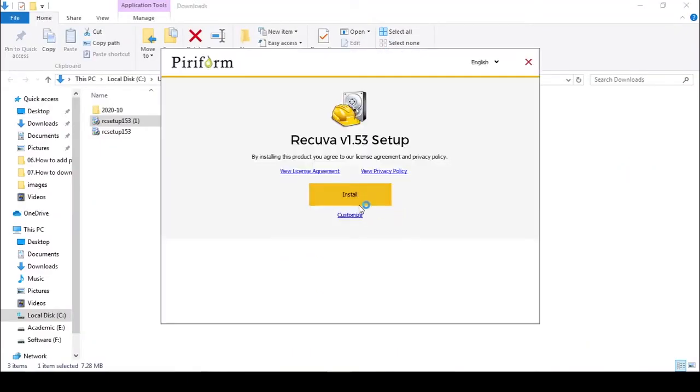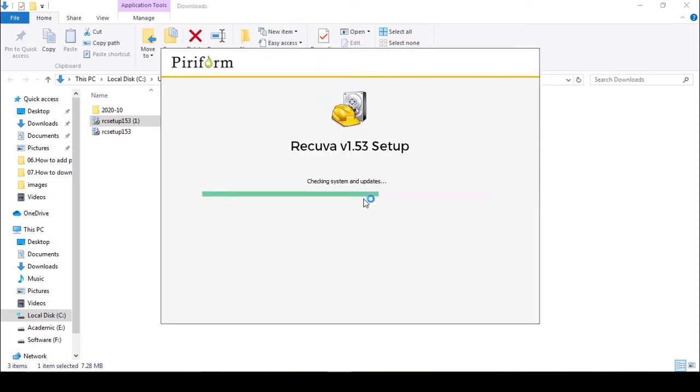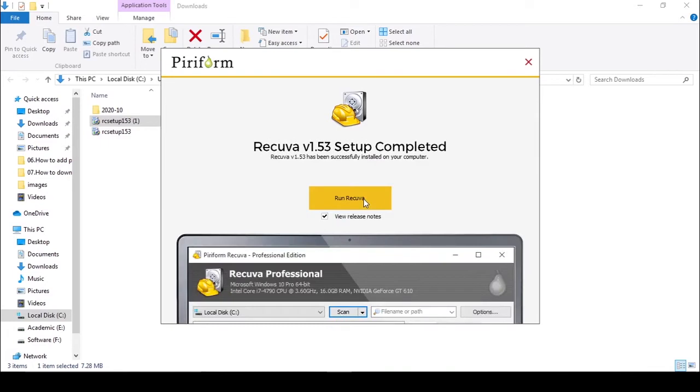Then click install. It takes a few minutes. Then run Recuva.